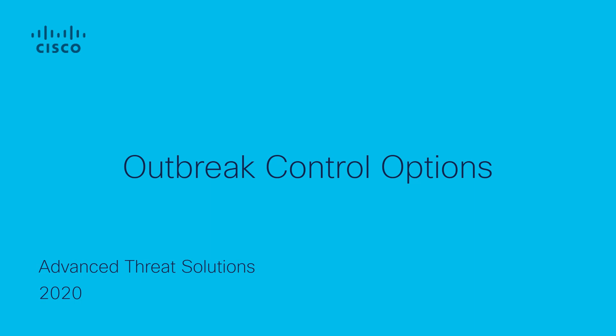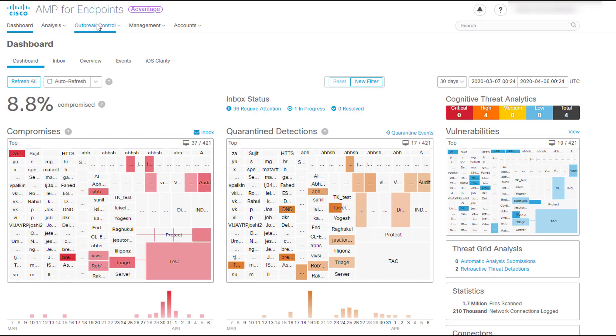Welcome to Outbreak Control Options video. Today we are going to learn how we can use the outbreak control options in AMP for Endpoints. This menu can be found in the AMP console and is used to control outbreaks in your network. For more information please refer to the AMP for Endpoints user guide. So let's have a look into these great ways to manage our environment.